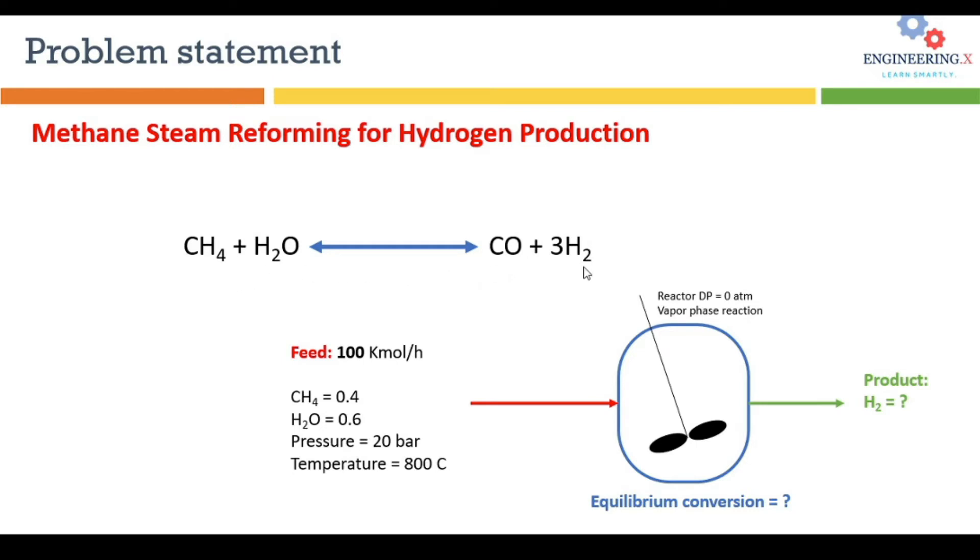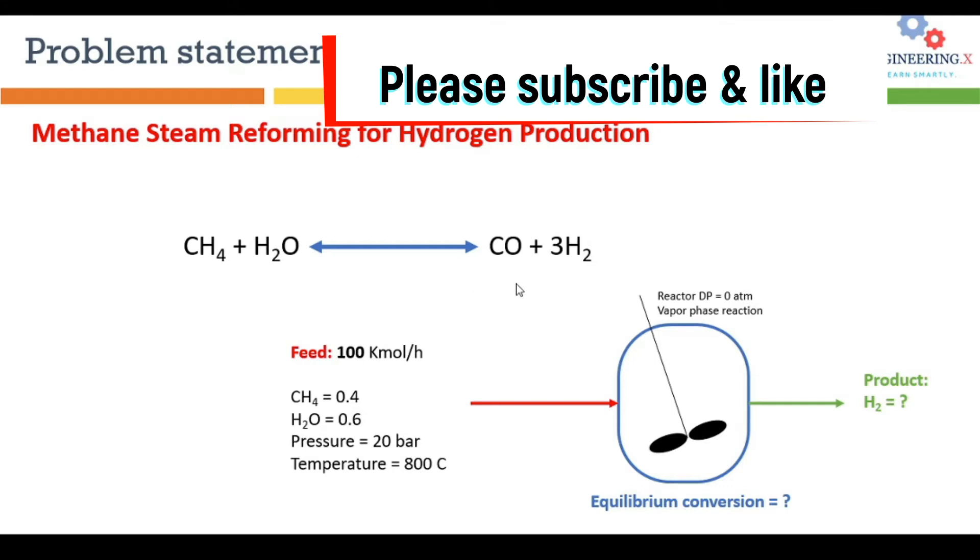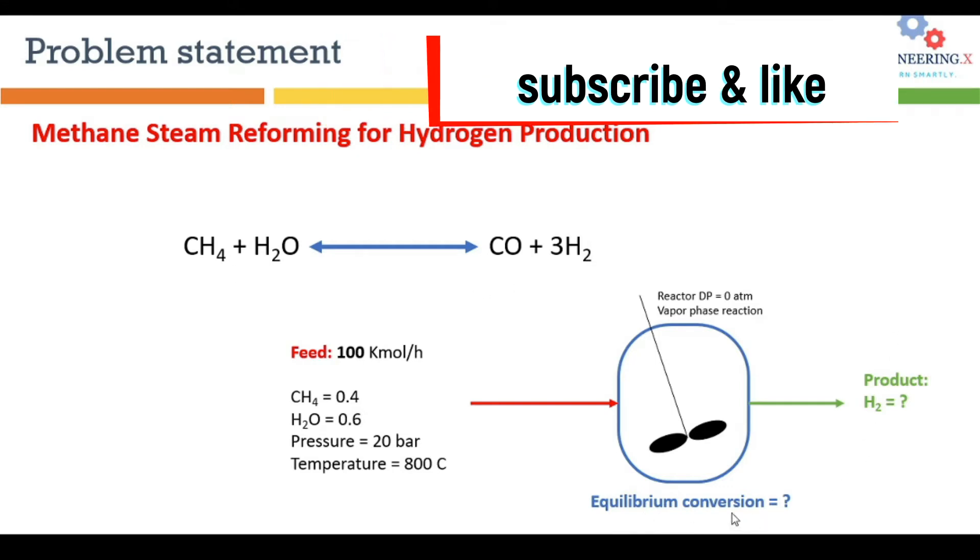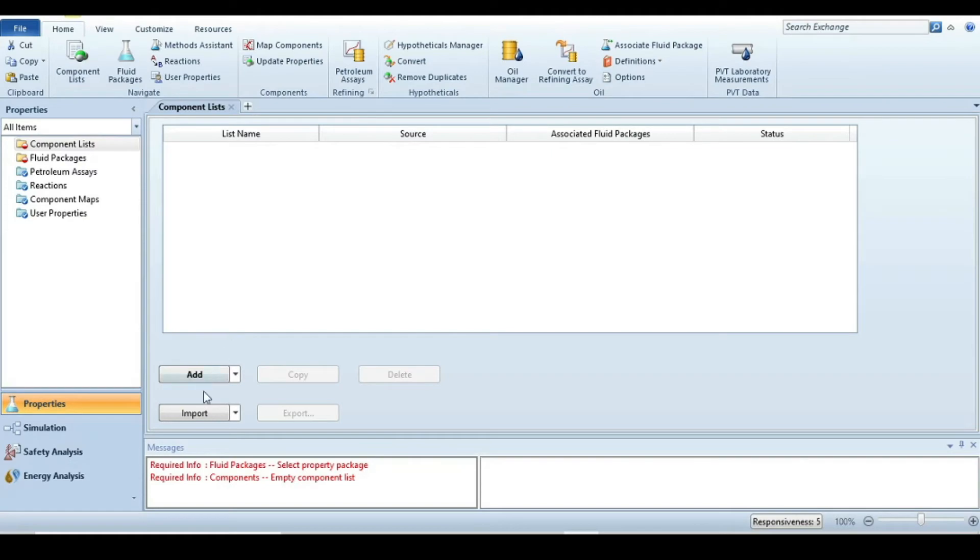Methane reacts with steam to produce carbon monoxide and hydrogen. A 100 kmol feed consisting of 40% methane and 60% steam enters the reactor. We're assuming no pressure drop inside the reactor. This is a vapor phase reaction, and we need to find equilibrium conversion of methane and production of hydrogen.